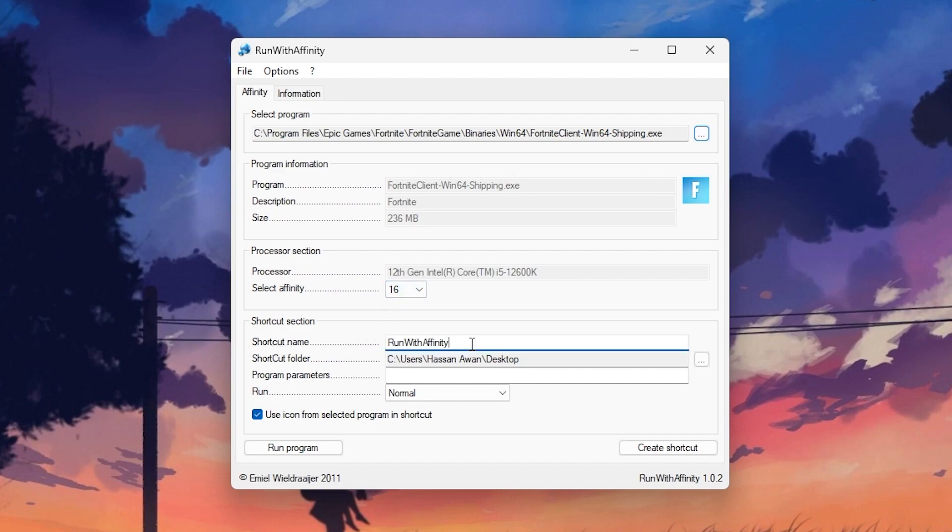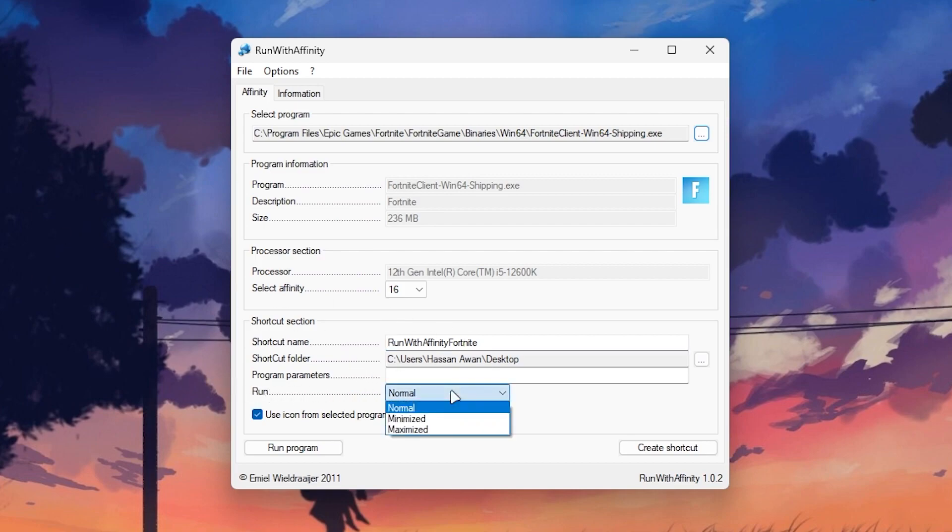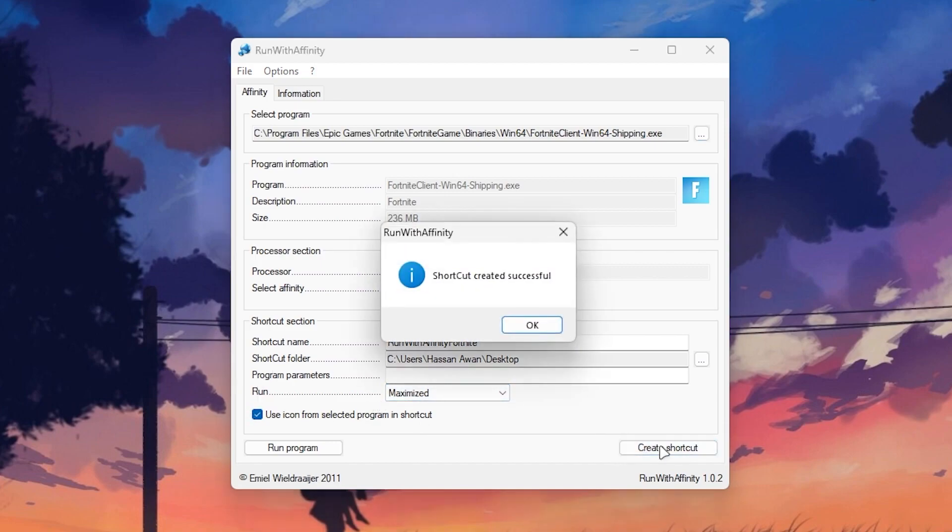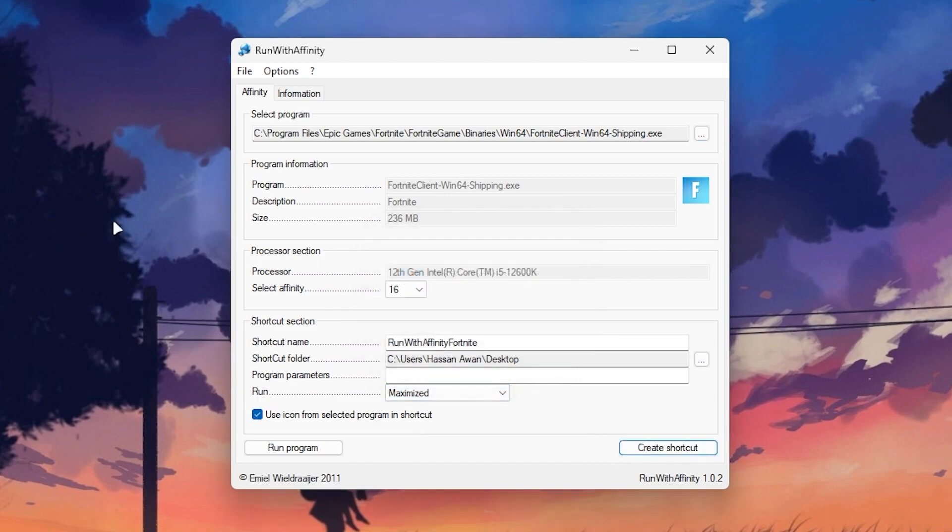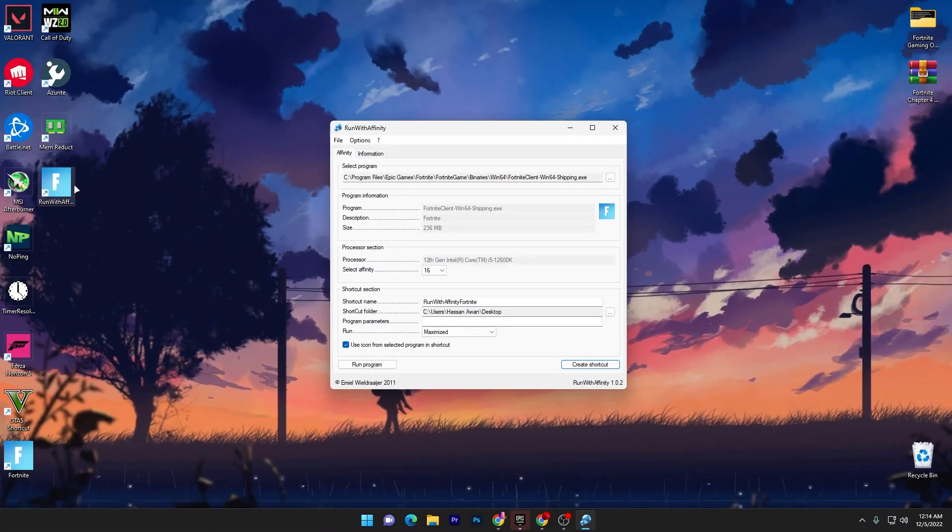Simply type here Fortnite and just simply put here the shortcut address I want to create it on my desktop and here is the normal so you need to set it onto the maximize. Now click on this create shortcut and here you will got this Fortnite shortcut for the maximum performance of your PC.